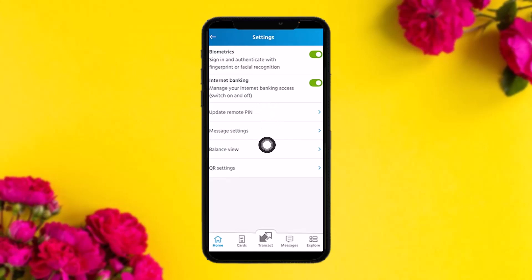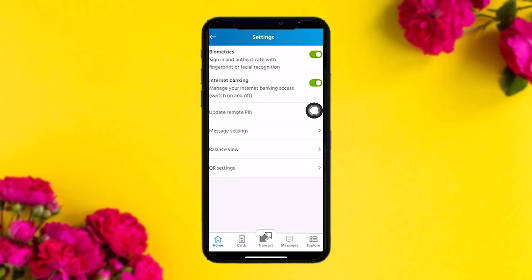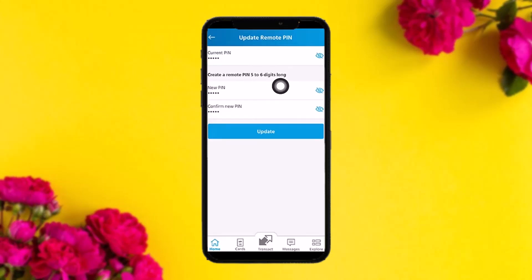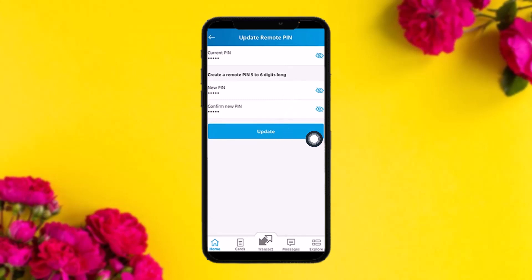Once you tap on Settings, you'll see options like Update Remote PIN, Message Settings, Balance View, and QR Settings. Tap on Update Remote PIN. You'll be taken to the update screen — enter your current PIN, then type in your new PIN, confirm it, and tap Update.